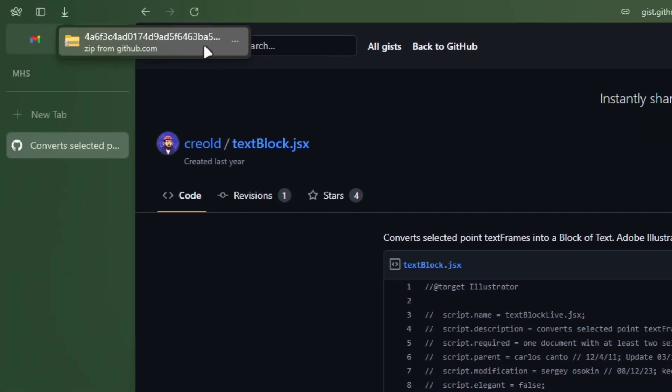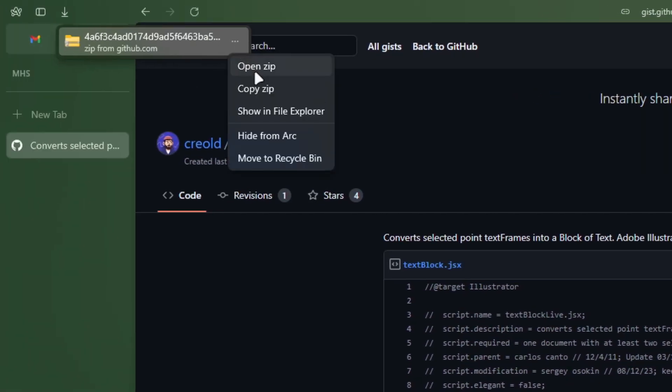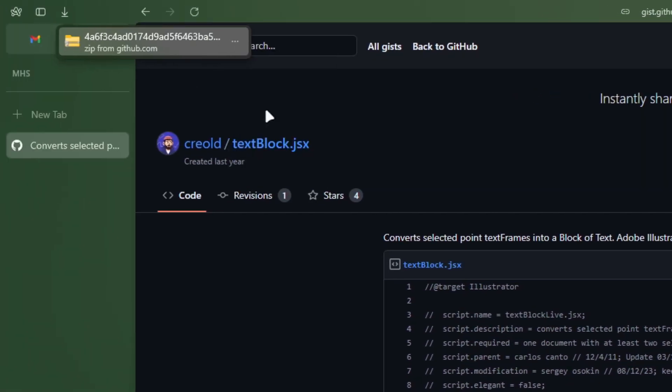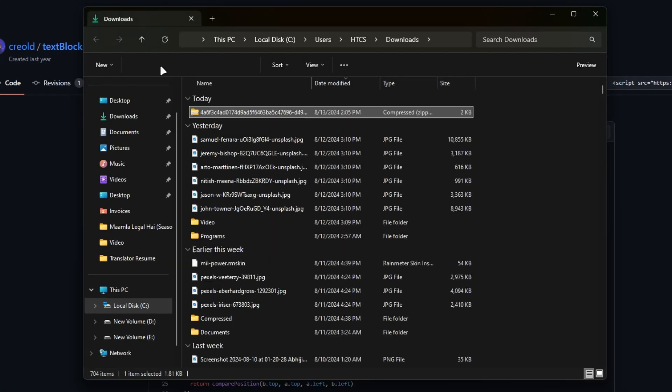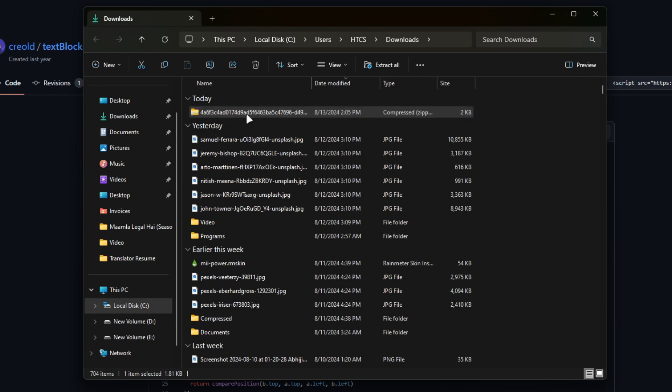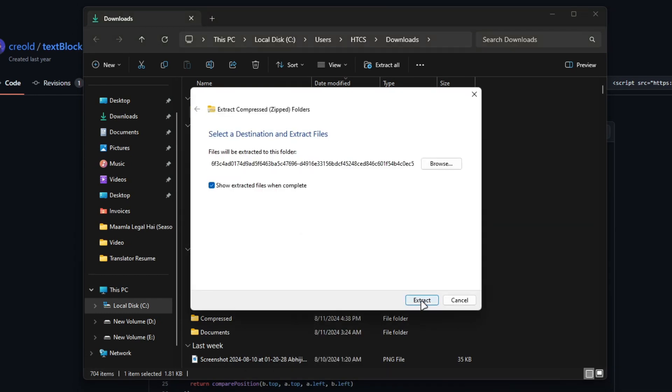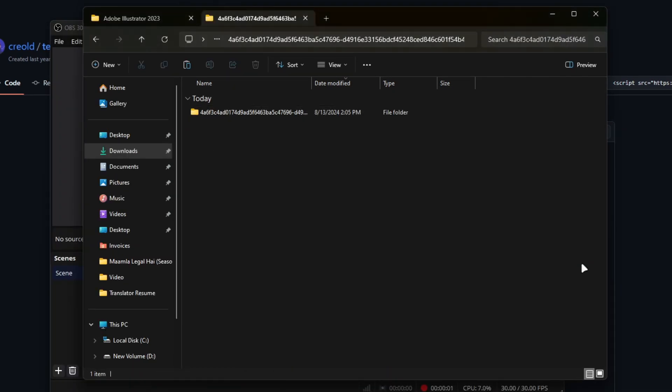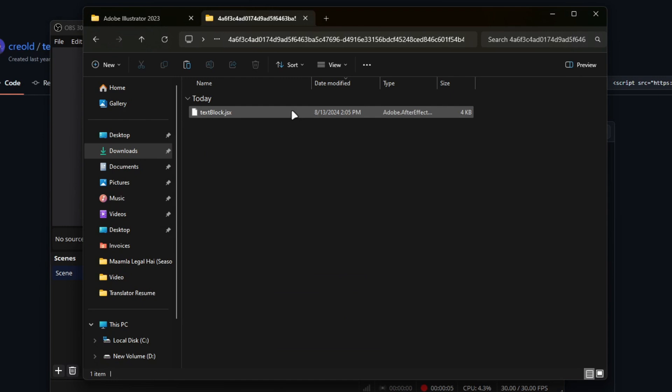After downloading the file, extract it. Inside you will find the JSX file. Copy the JSX file.